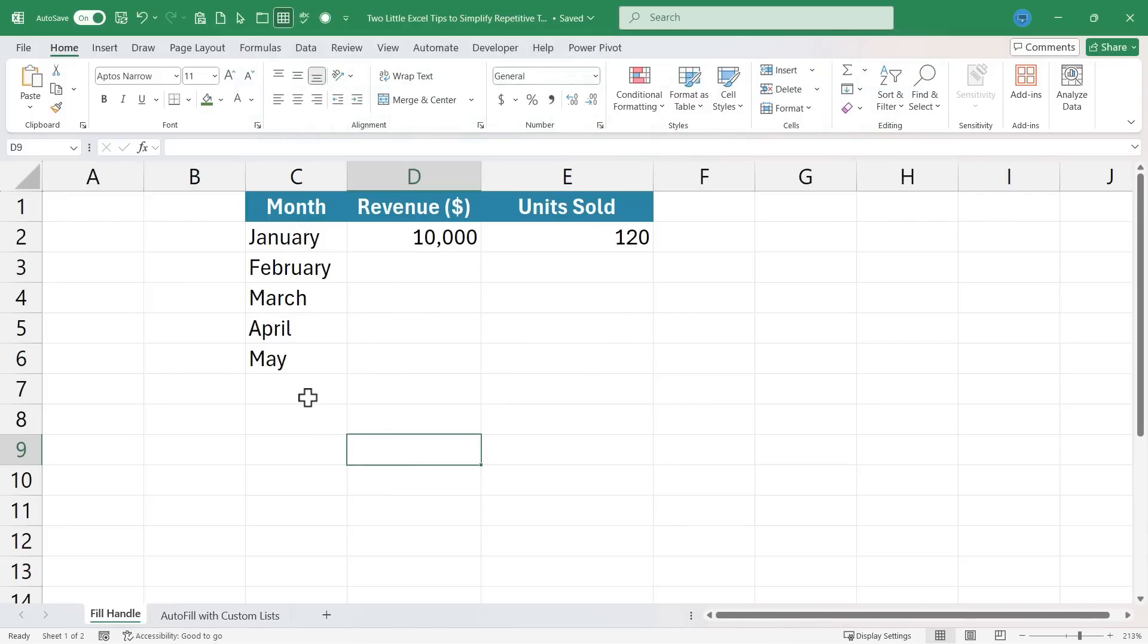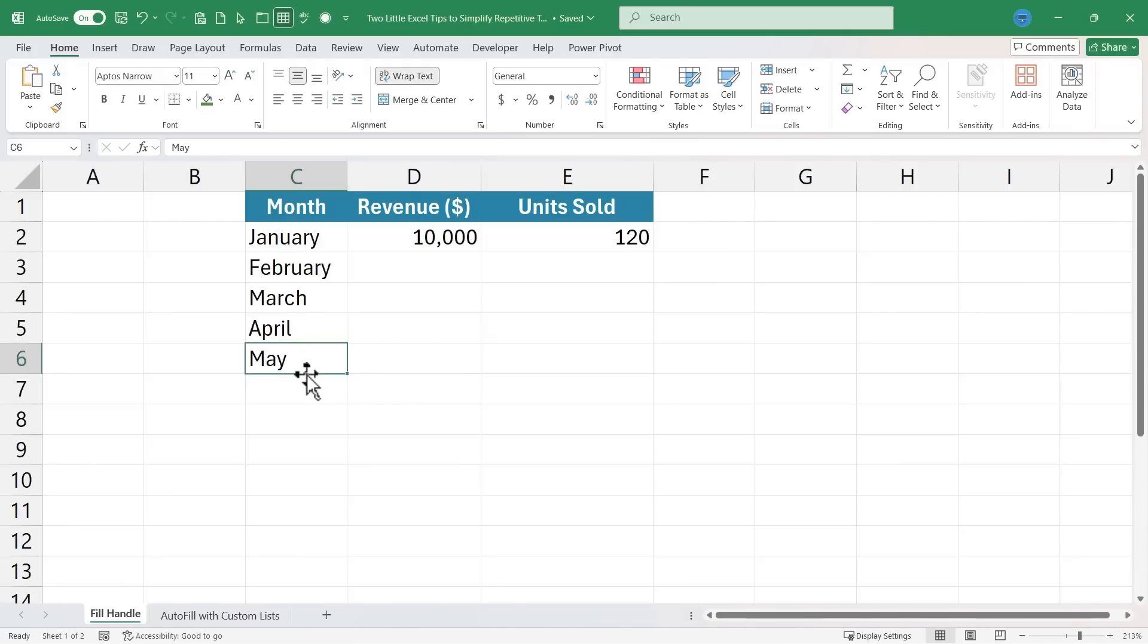I need to go in now and type in June, July, August, September. No, actually I don't. I'm going to click here on May and you'll notice this little green square in the lower right corner of the active cell. That's the fill handle.